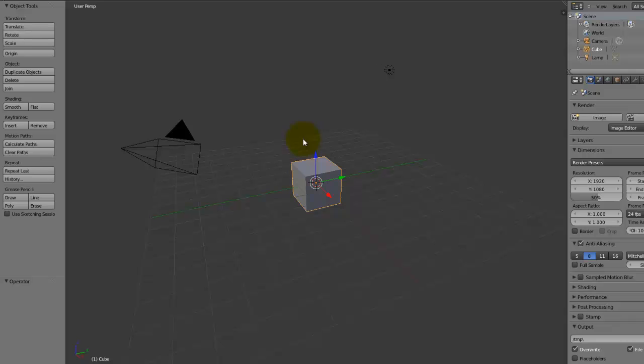Hi guys, this is WireheadKing and today I'll be teaching you how to use the new Bmesh system in Blender 2.63.